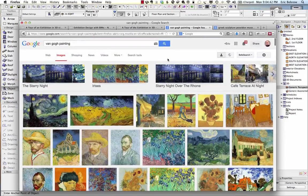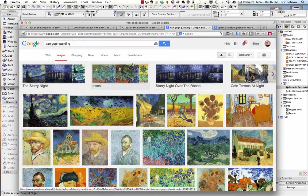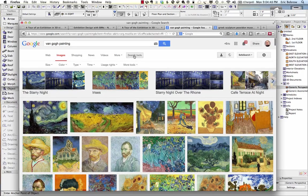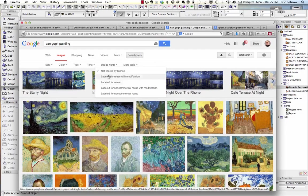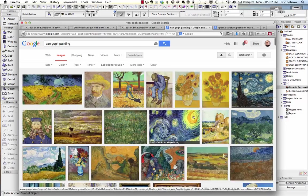If you're concerned about the legal right to do that if you're going to be putting this out publicly, you might want to click on Search Tools, then click on Usage Rights, and you can pick pictures that have been labeled for reuse — non-commercial or possibly commercial reuse. That will give you a somewhat smaller choice of images, but still plenty of images.